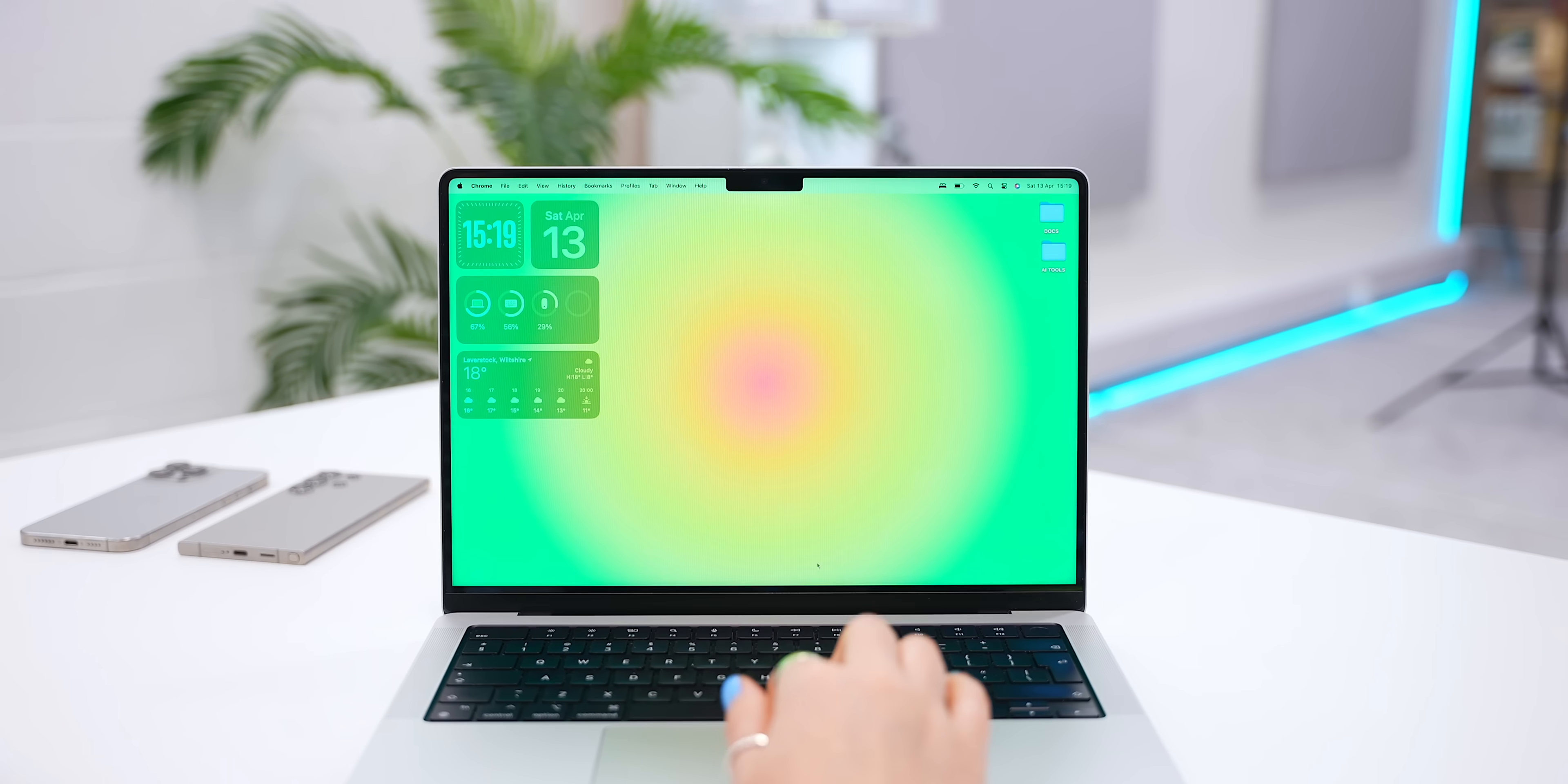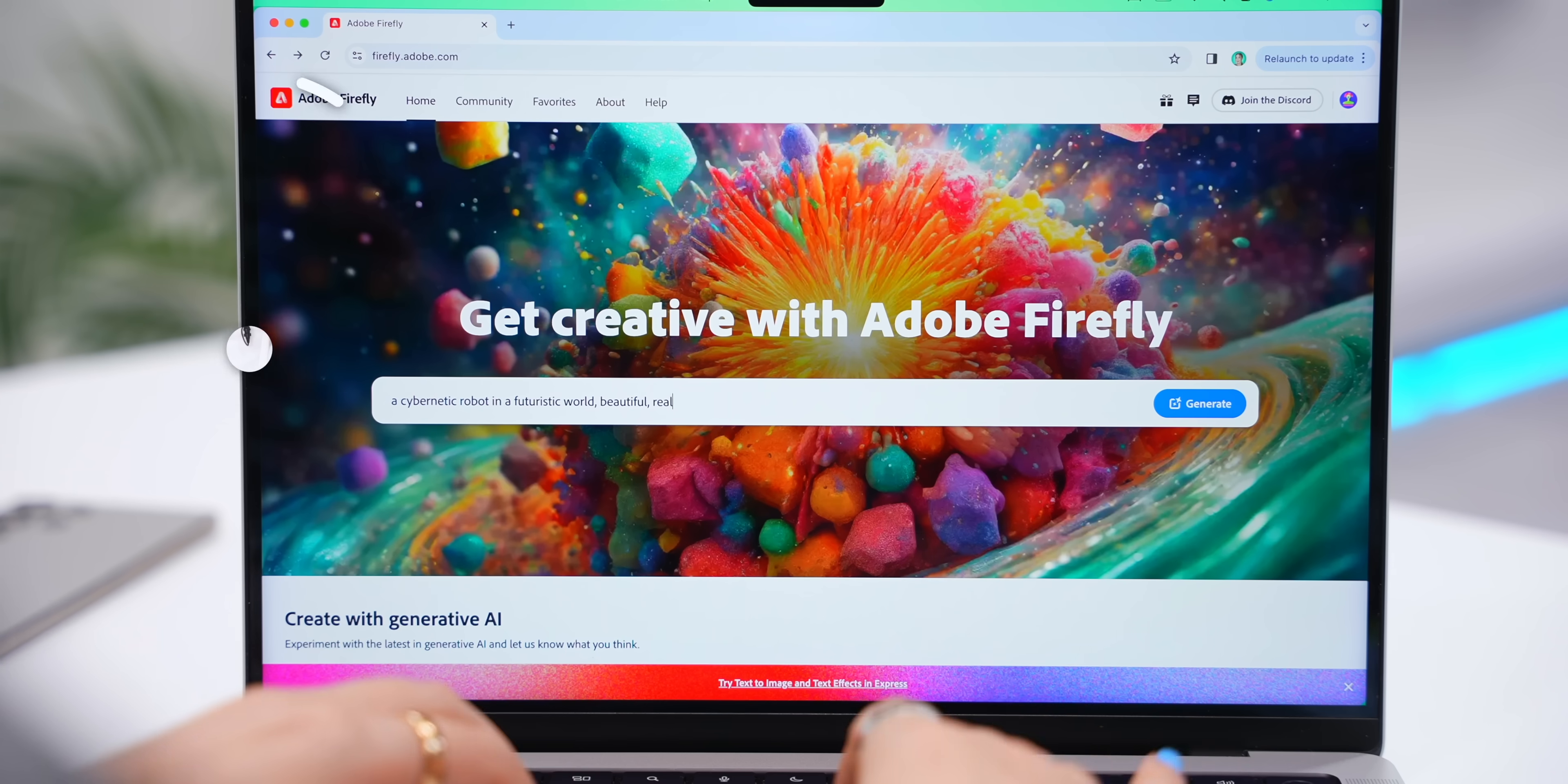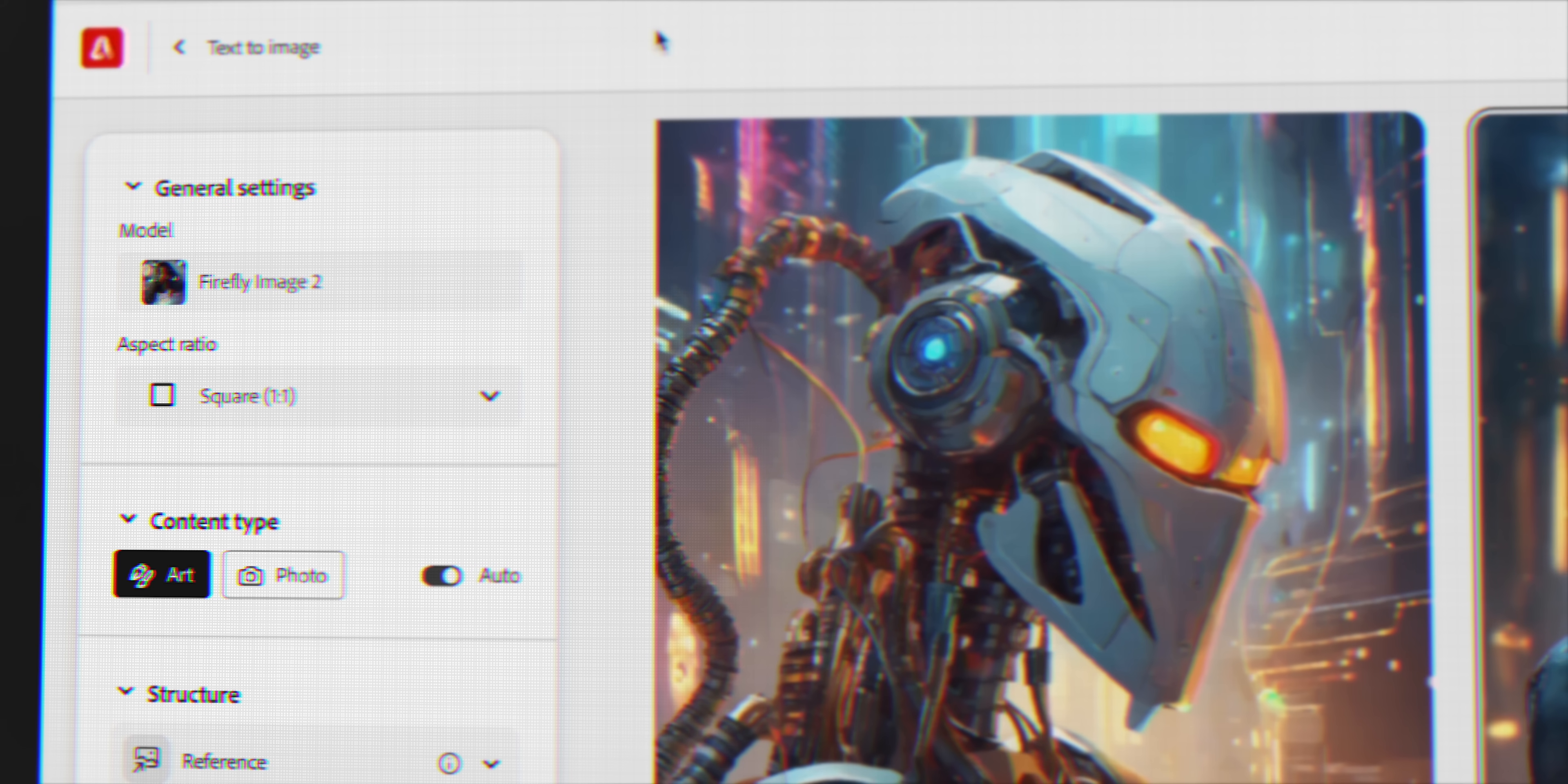So for the first tool, we're starting out relatively cheap at five bucks, and some of you guys might have actually already heard of it. It's called Firefly by Adobe. At first, it may seem like a normal AI image generator, but there are actually two really special features about it that make it the coolest image generator out there.